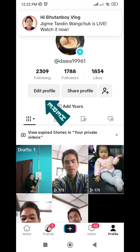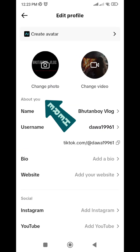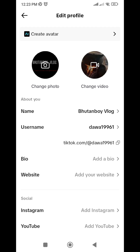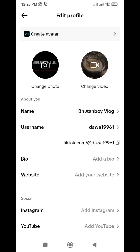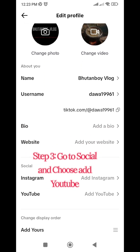Click on the TikTok account. If you have a YouTube profile, you can find your name, username, bio, website, etc.